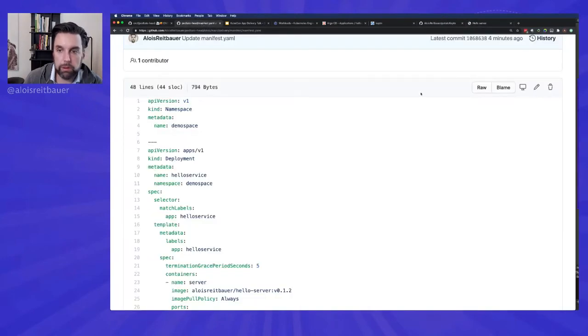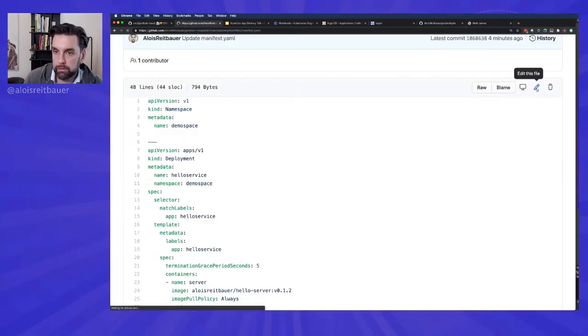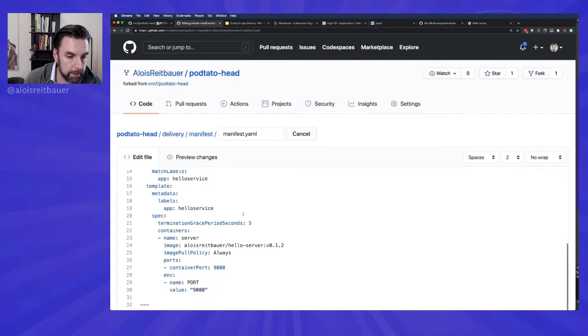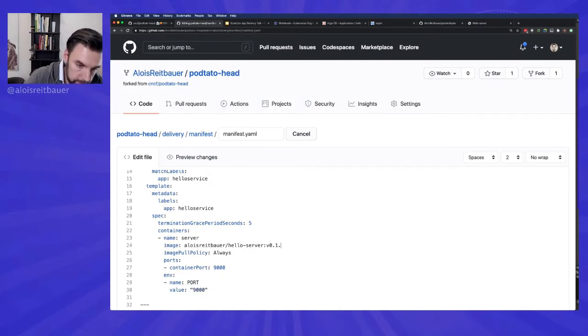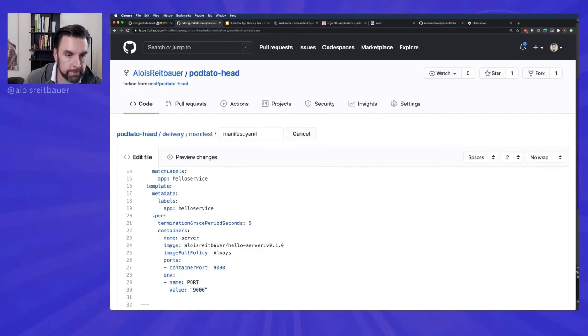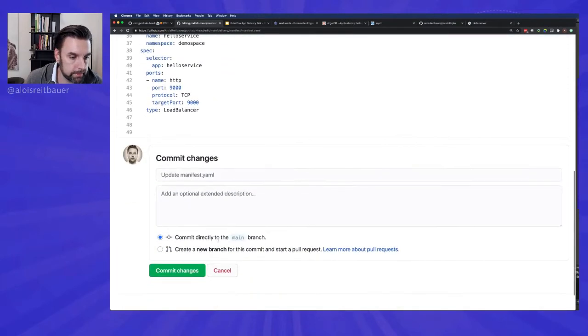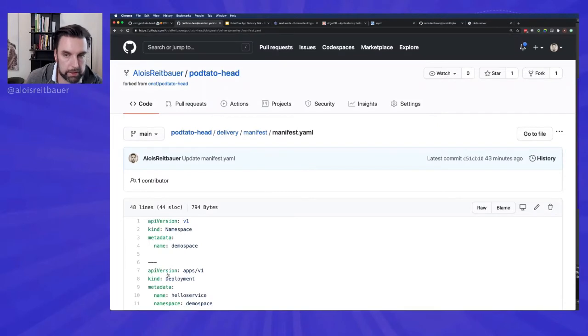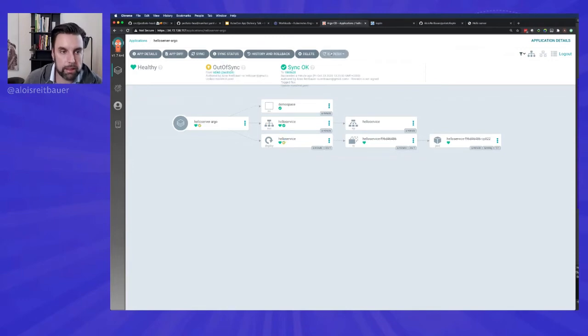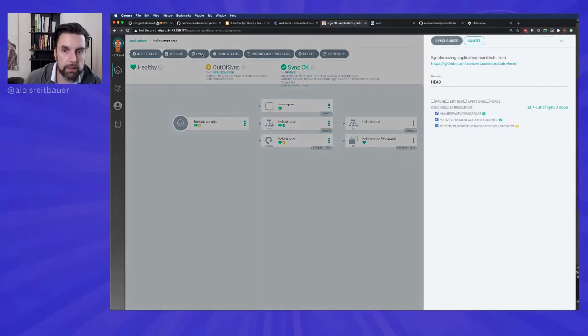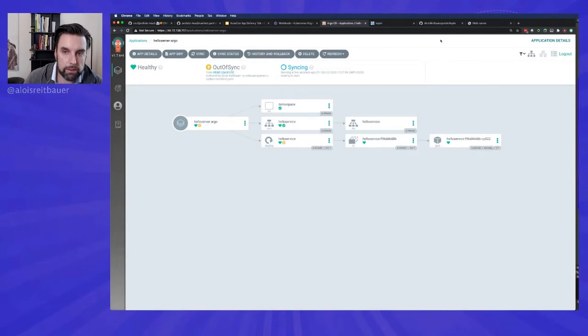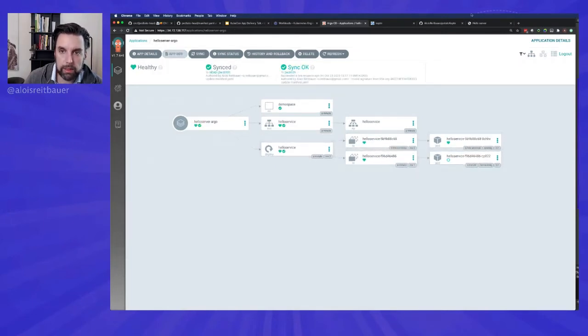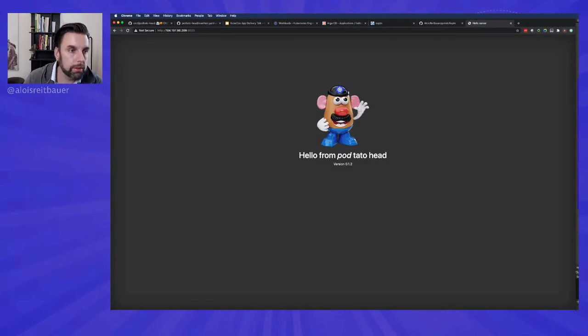And to the browser. And we have version 0.1.2, which we set before here, because we're using the same file as before. Now let's switch it back to 0.1.0. Commit the changes. Perfect. And what we will now see in Argo, if we refresh it, obviously we can set Argo to automatically refresh. It shows that some resources are out of sync. It allows us to resync it. See that for the new version, it has created a new service.